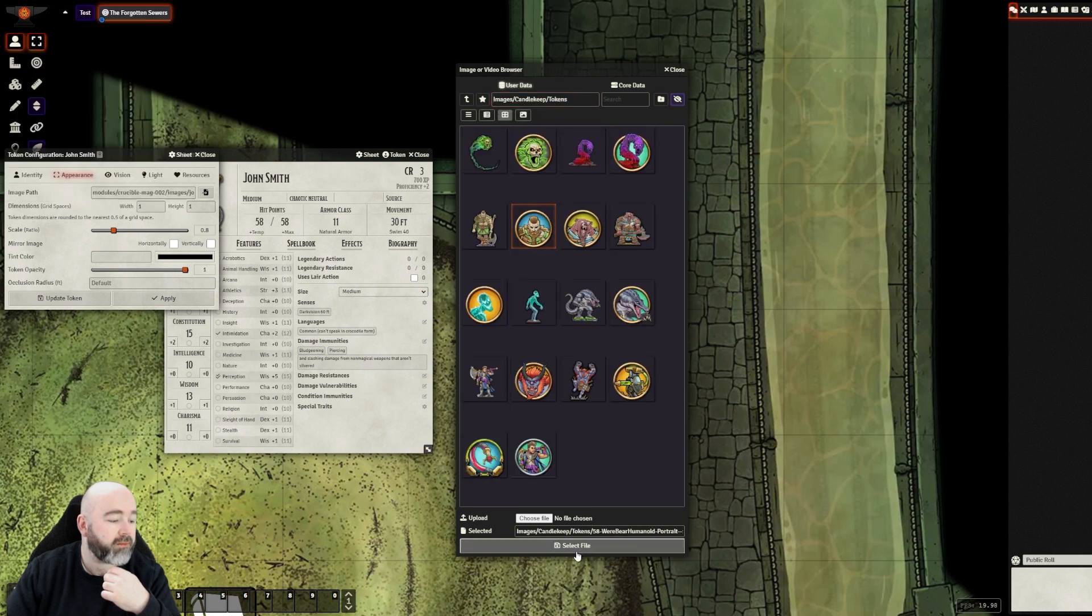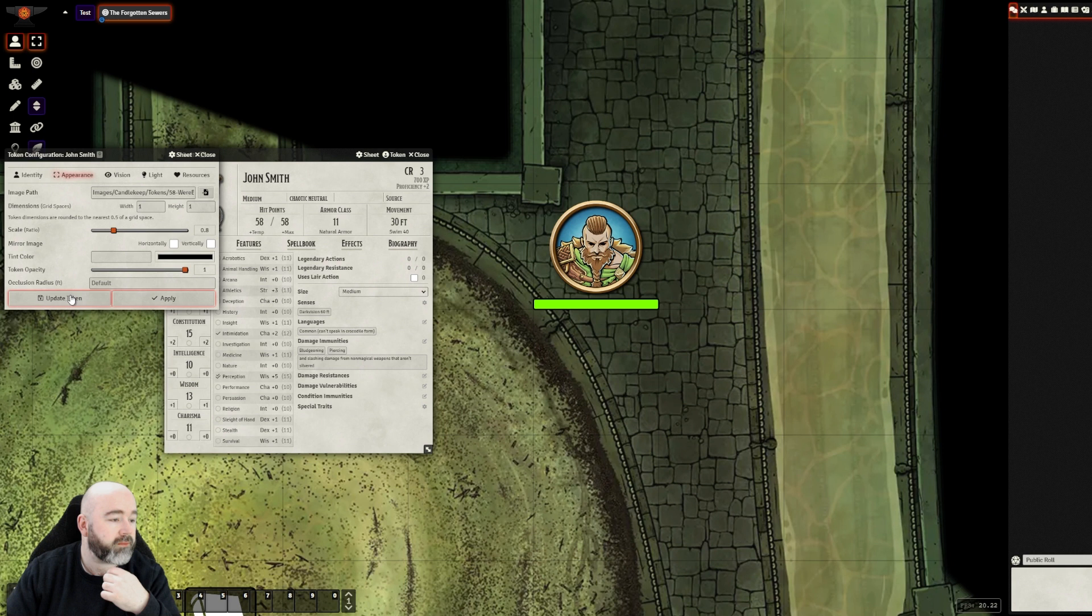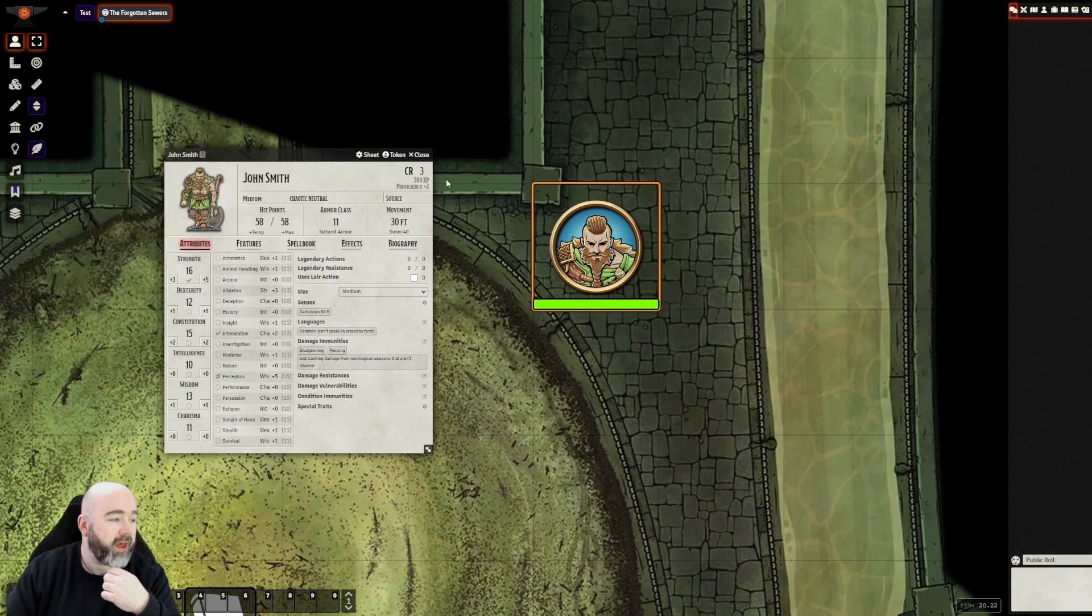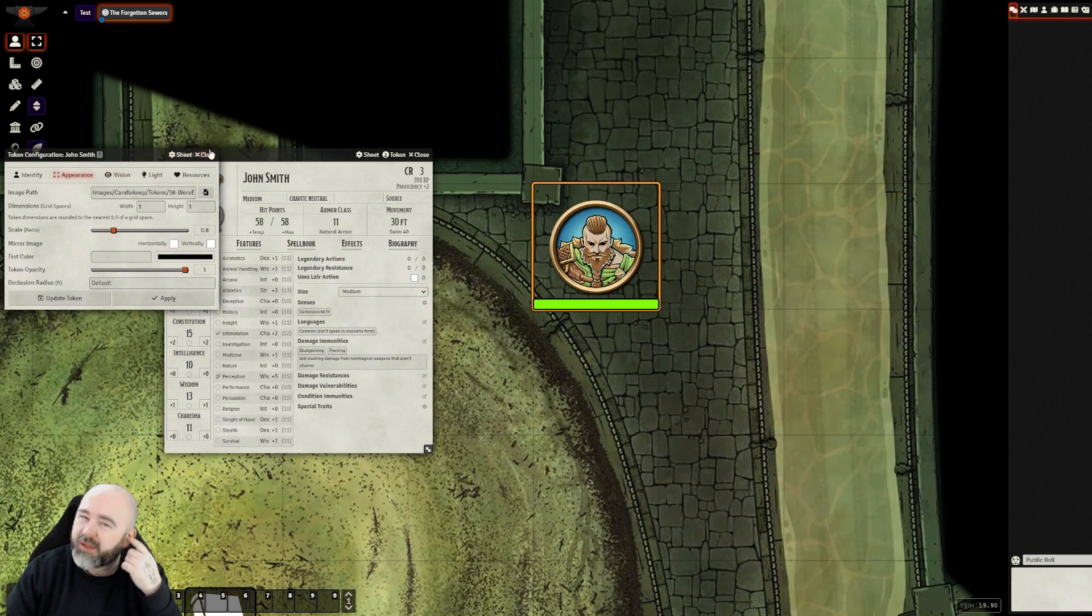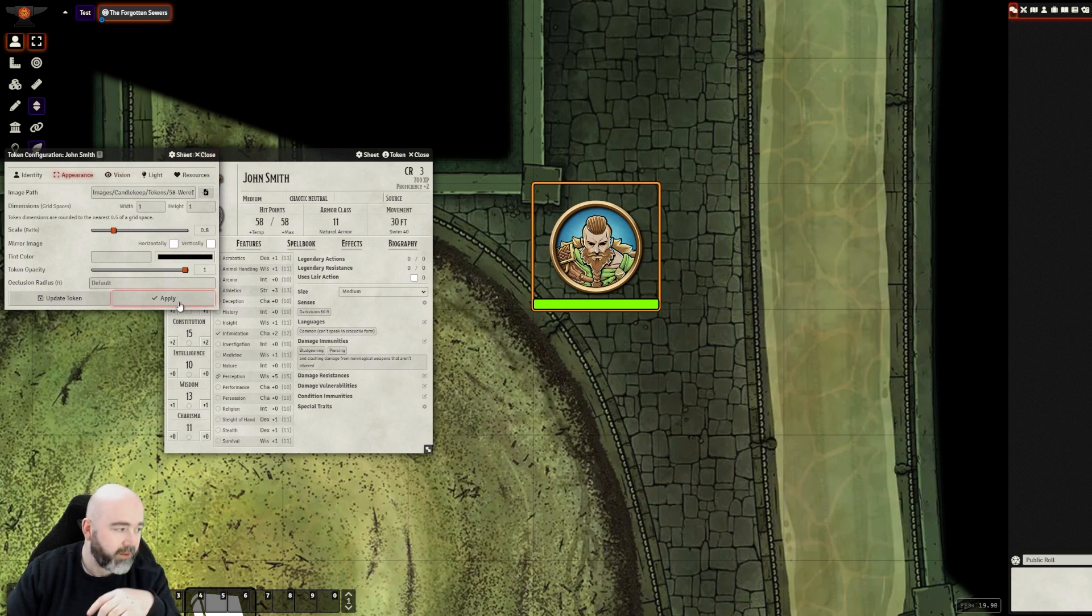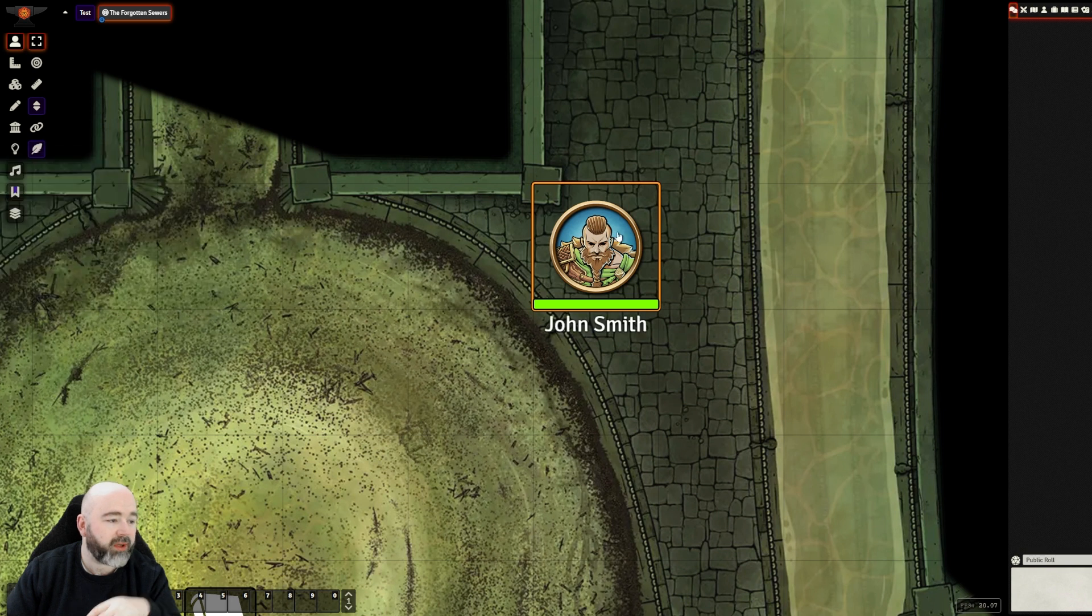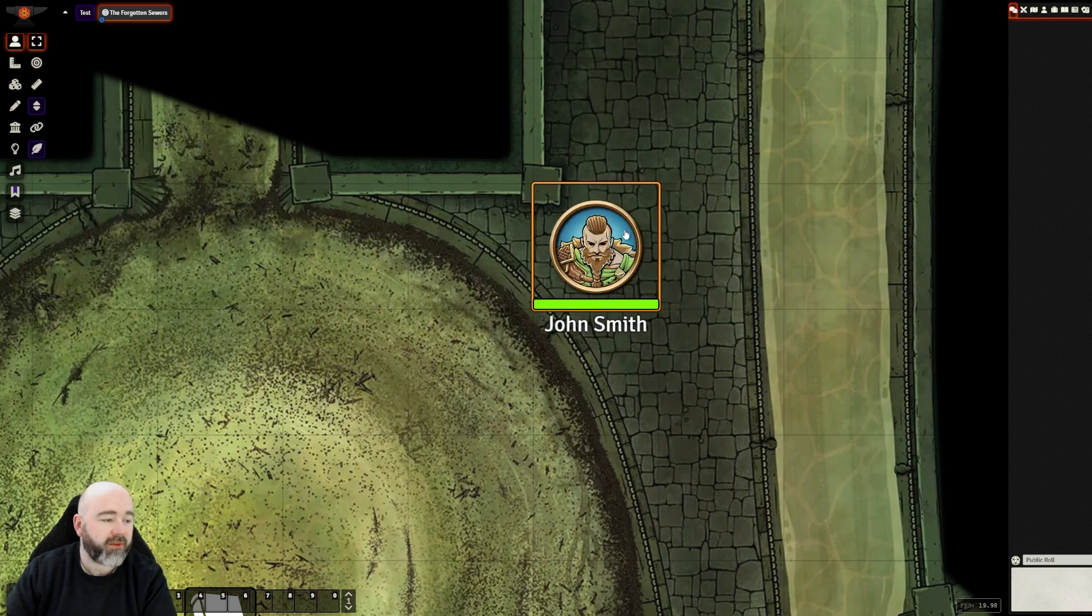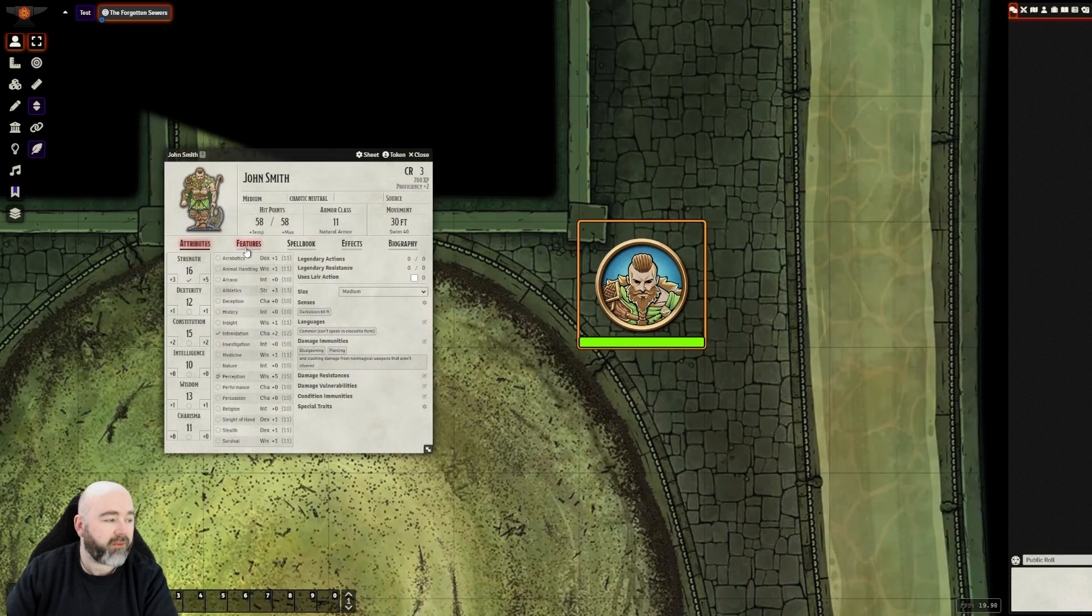There we go. I tend to like to make my token art 0.8 size just so that it fits inside a square a little neater, I feel. But currently, this is John Smith. If they get into combat with him, that's how they'll fight him.